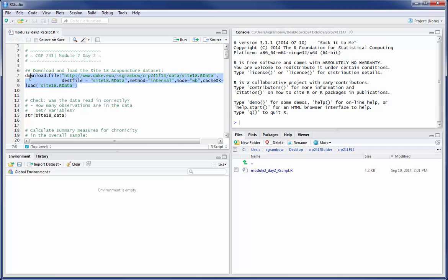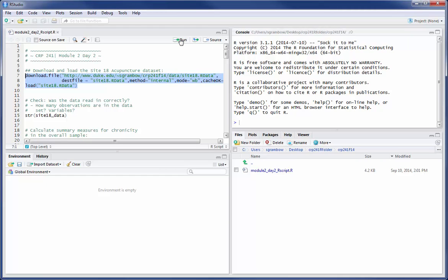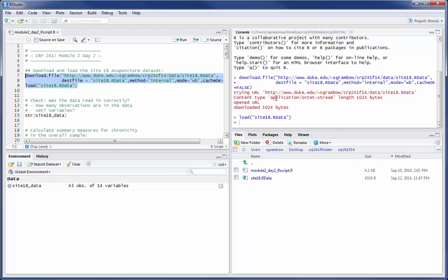I'm going to go ahead and just download, highlight. Remember this is how you run functions or commands in R. Highlight them, click the run button. We see that we have some blue and red text. It's gone out to the internet, found site 18 data, and returned its prompt.